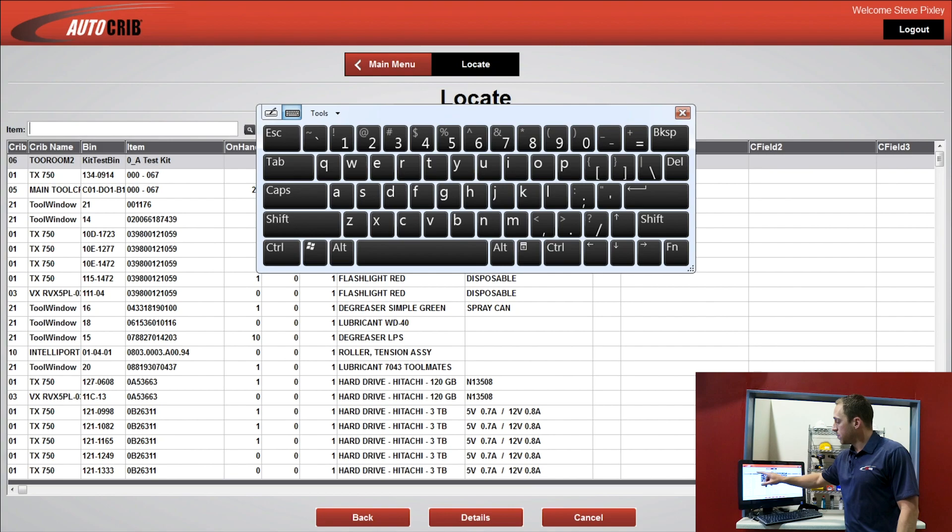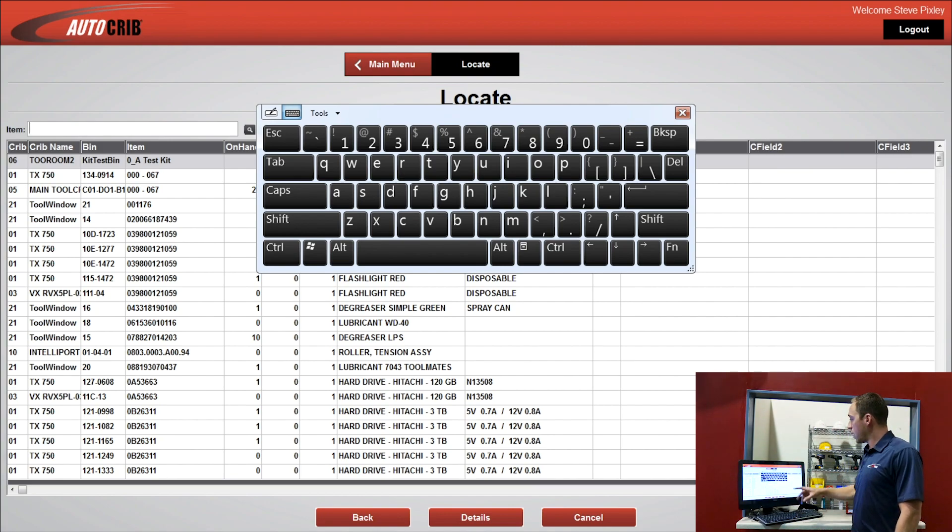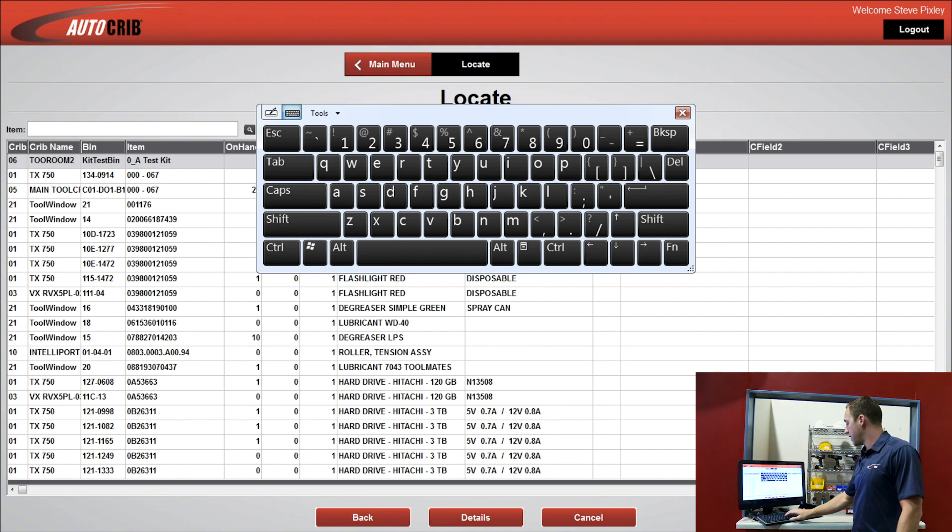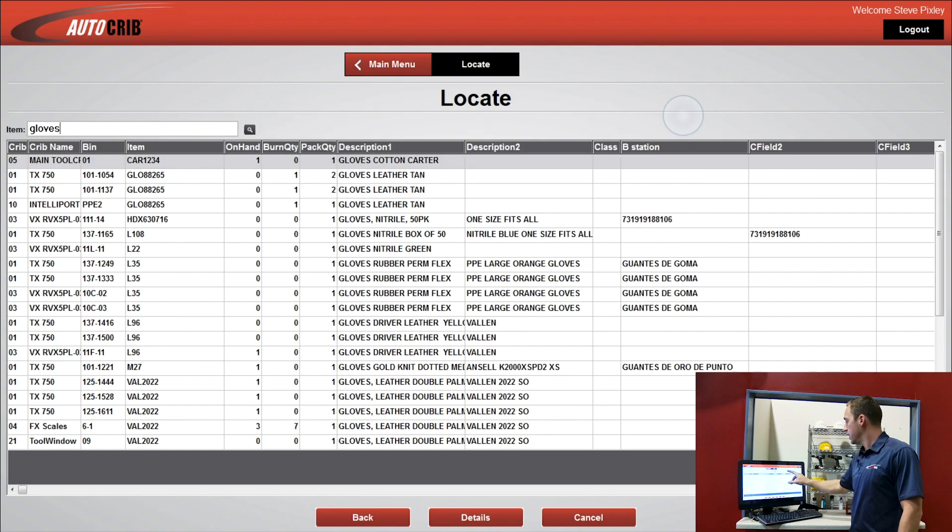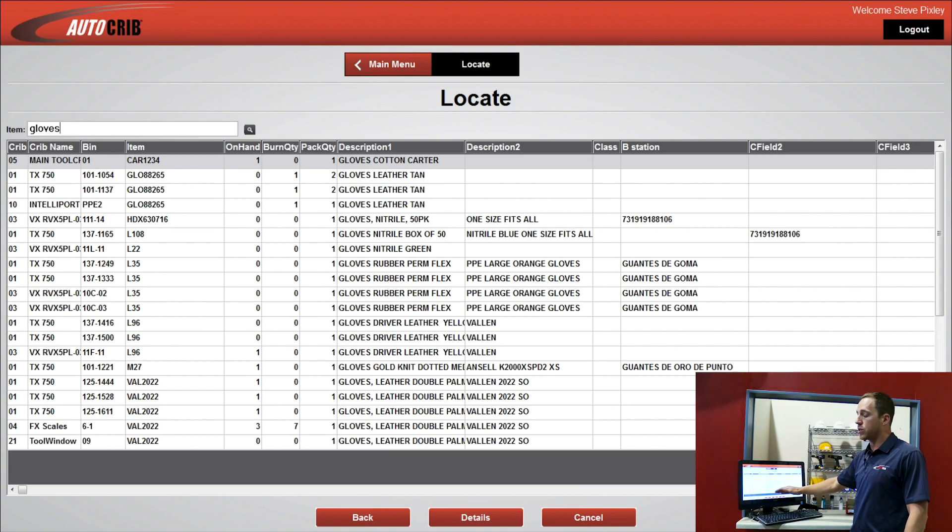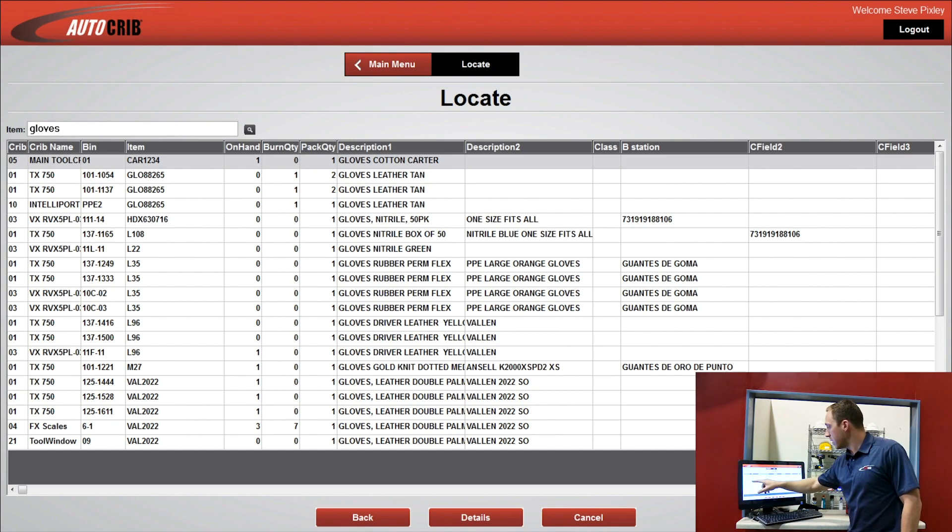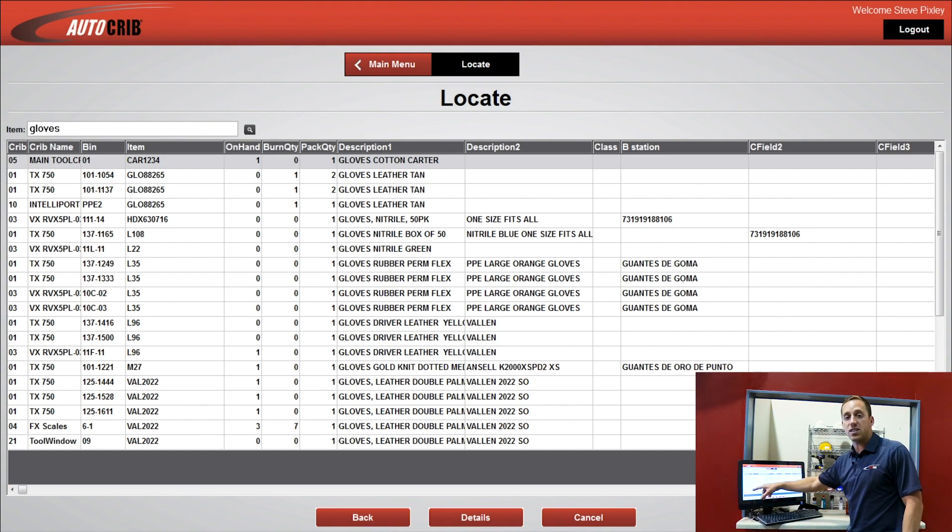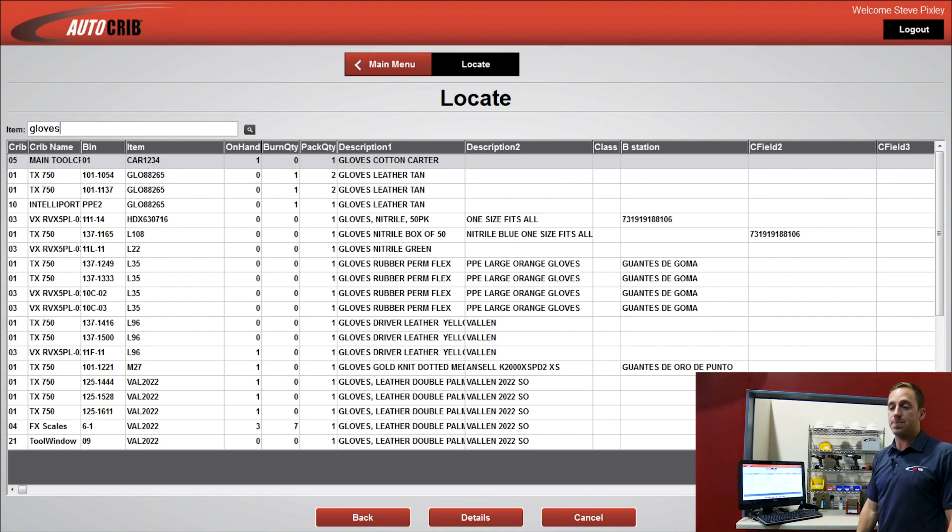I can simply scan my item that I'm looking for, or I can manually search for an item. So if I say gloves, and I press enter, it's going to show me every single item that has a description of gloves in it. From there, I can locate the crib number as well as the bin number, making it much easier for me to access and find the item.